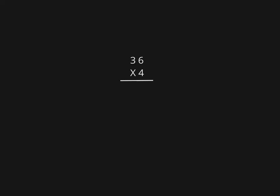In this example, we're going to multiply the number 36 times 4. To do that, we're always going to start by multiplying with the number on the bottom, starting in the ones place.